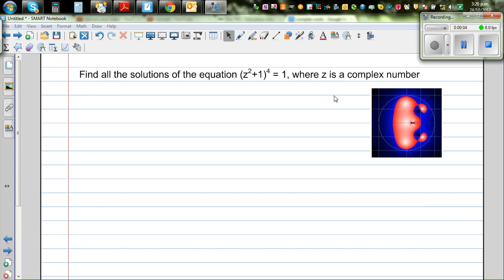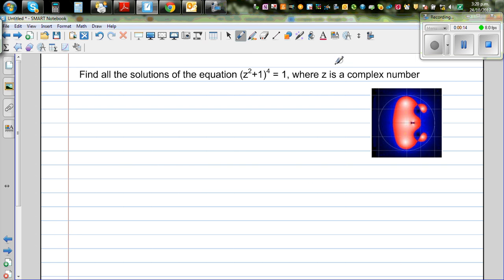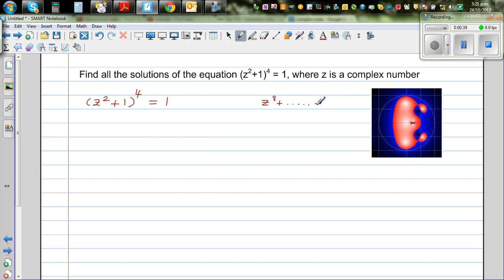Find all the solutions of the equation (z² + 1)⁴ = 1, where z is a complex number. This is an equation of complex numbers. If you do the expansion of this, it will be z to the power of 8 plus some terms of z plus 1 equal to 1. By just looking at this equation you should know there should be 8 roots or 8 solutions.